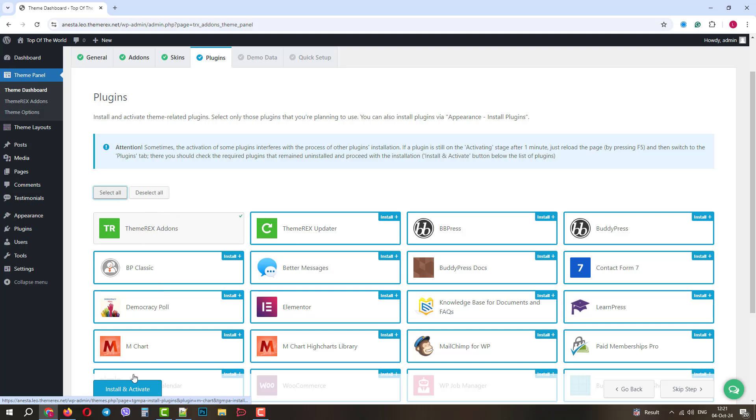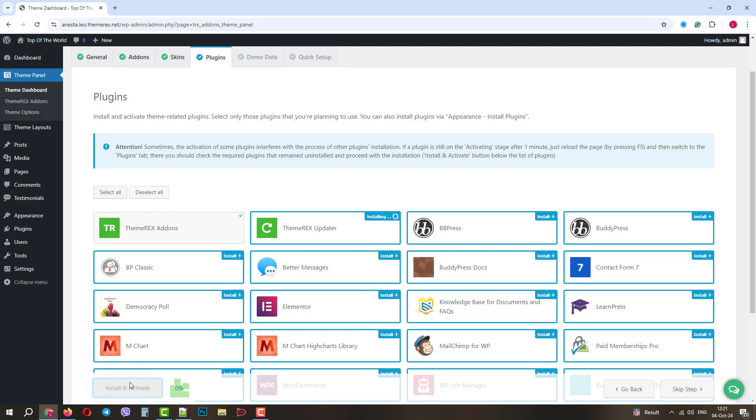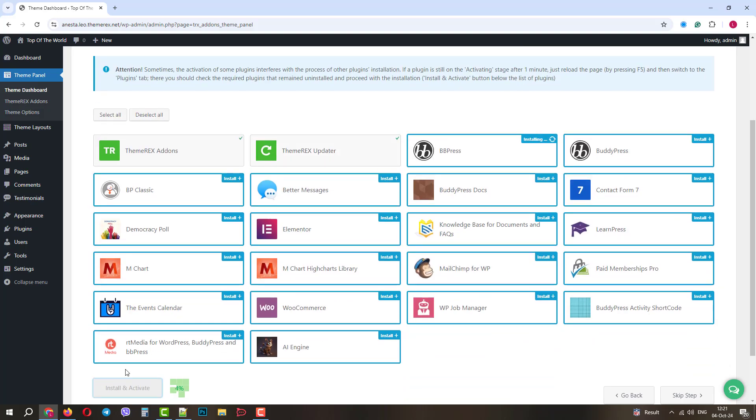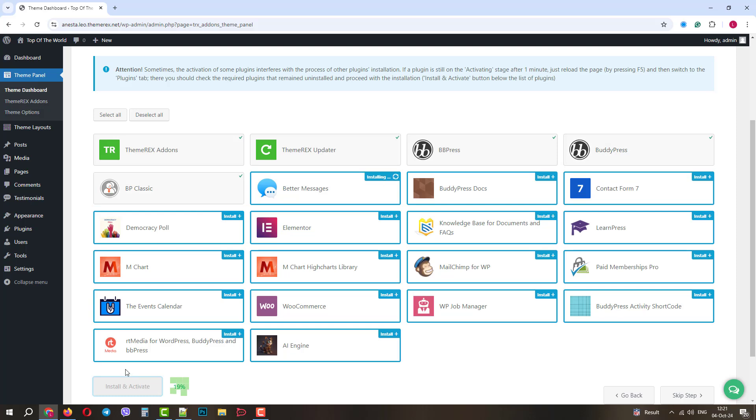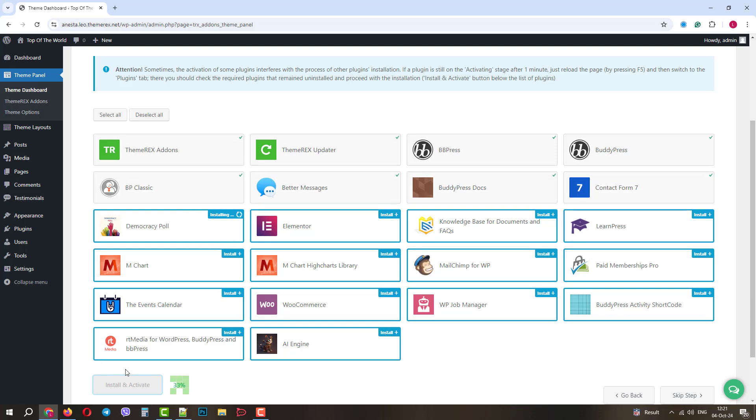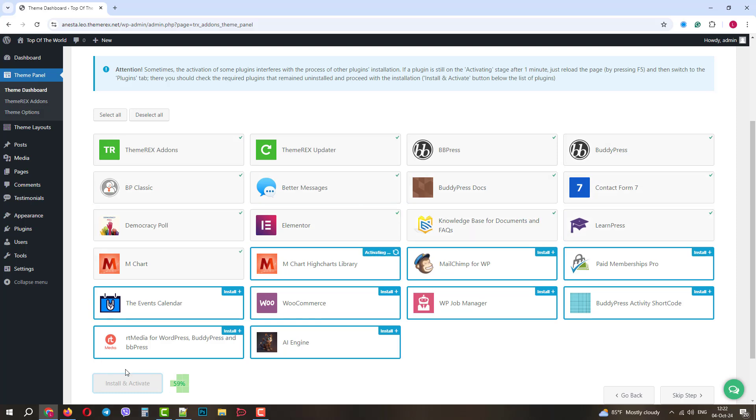In the next step, we need to install plugins. Let's simply choose all of them and click Install and Activate. It will take some time, so don't close the window.